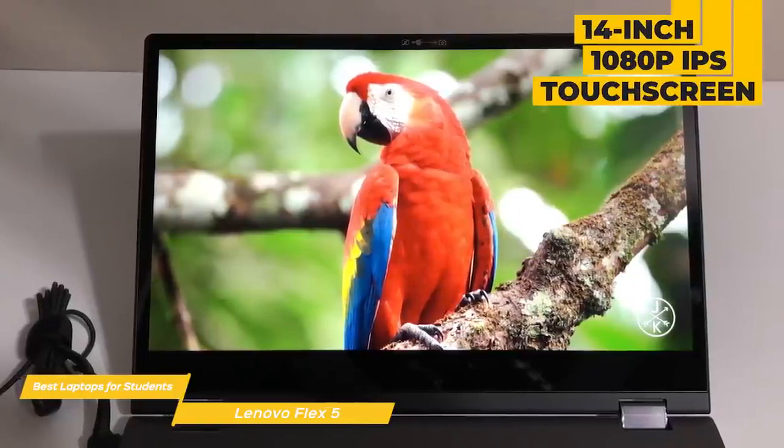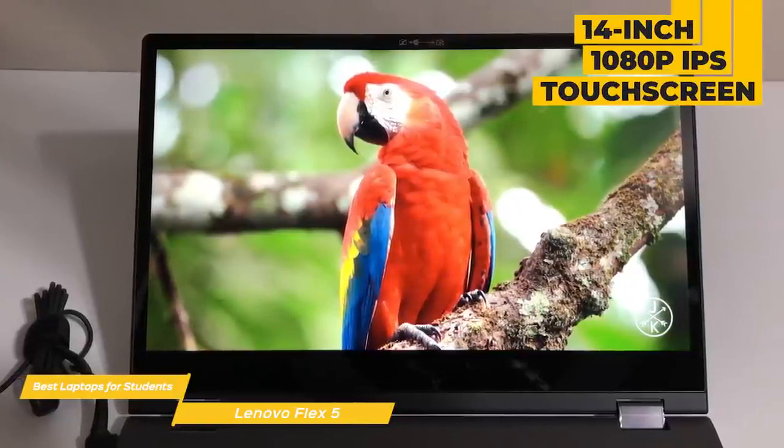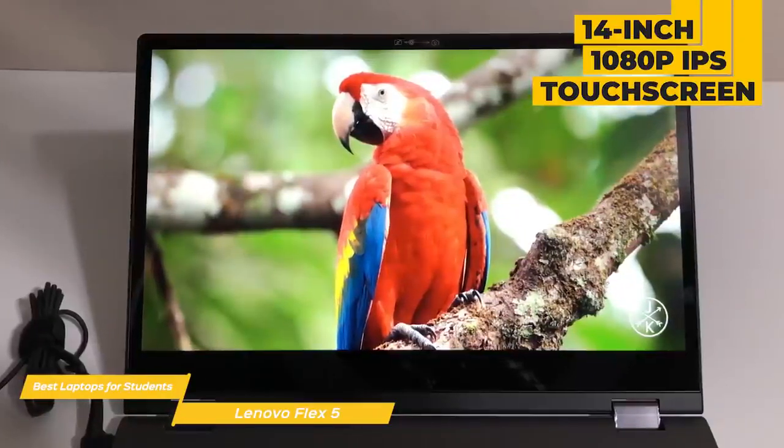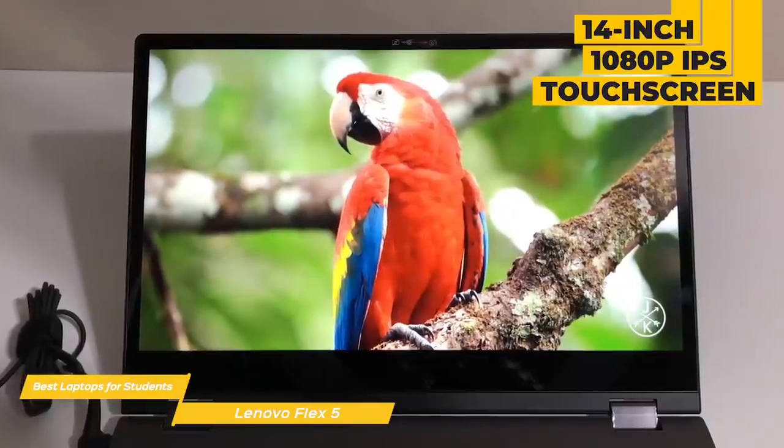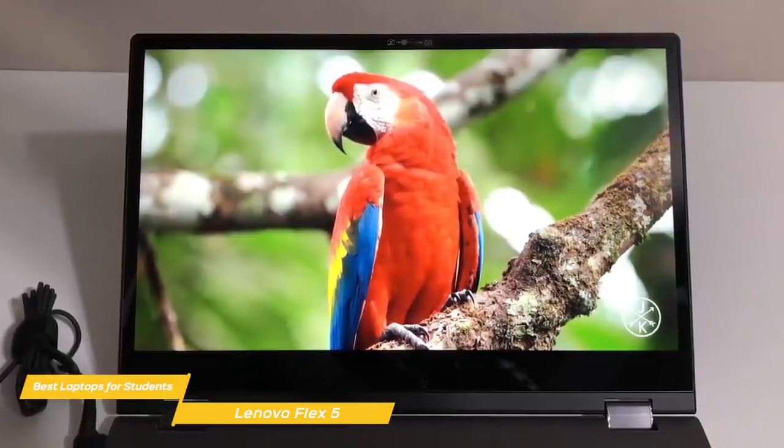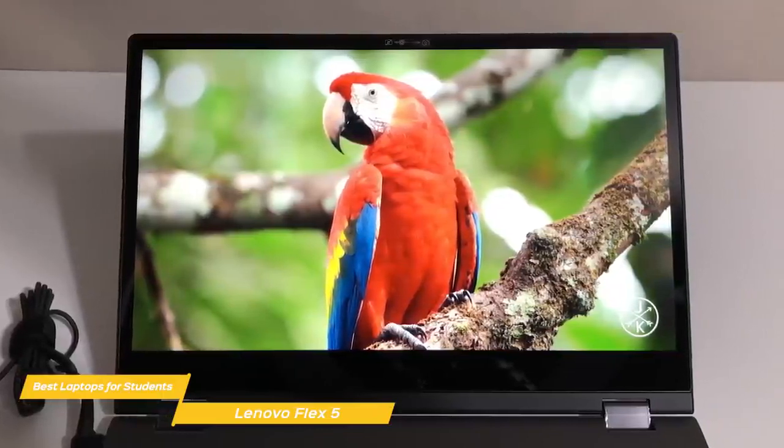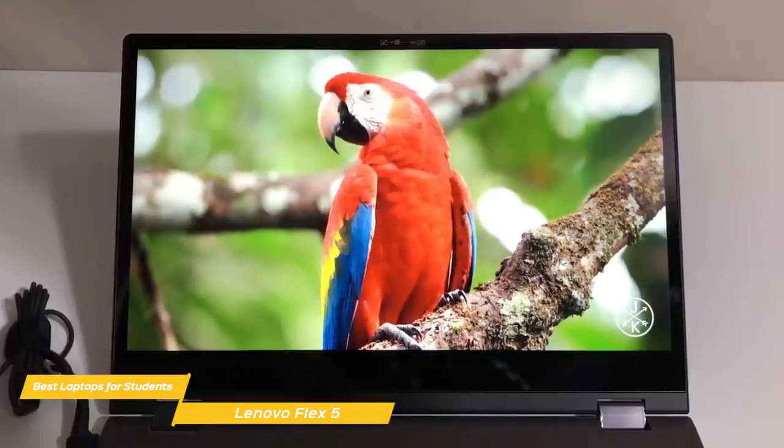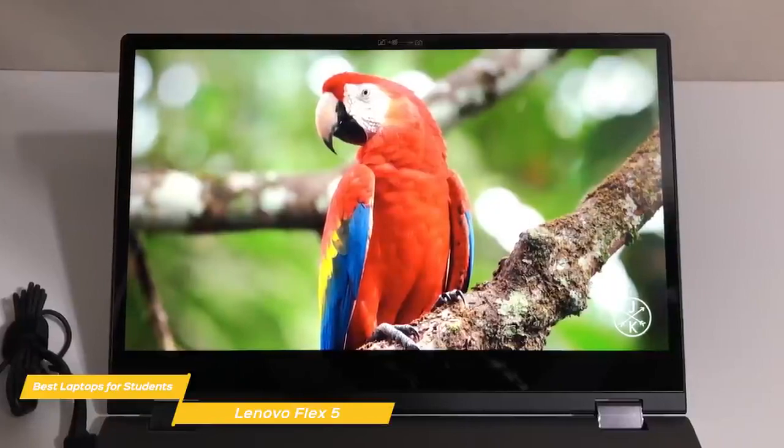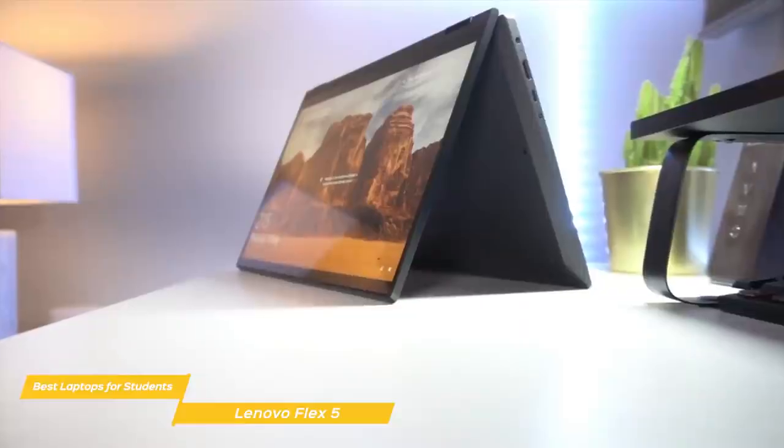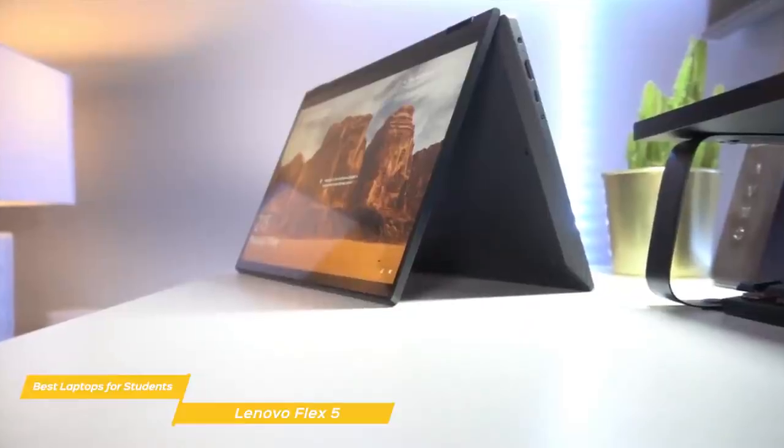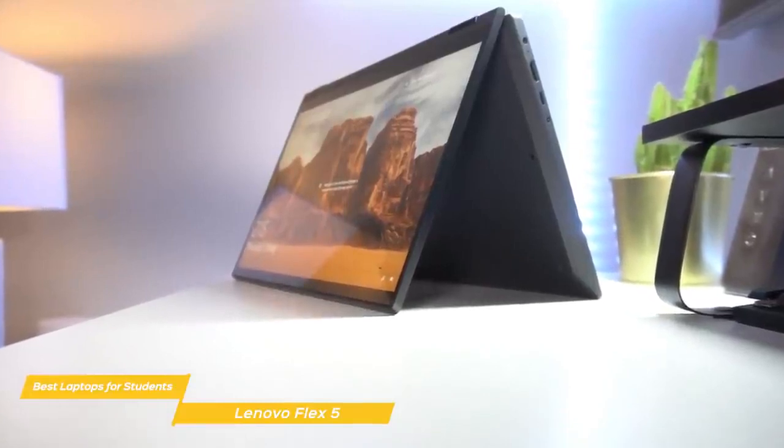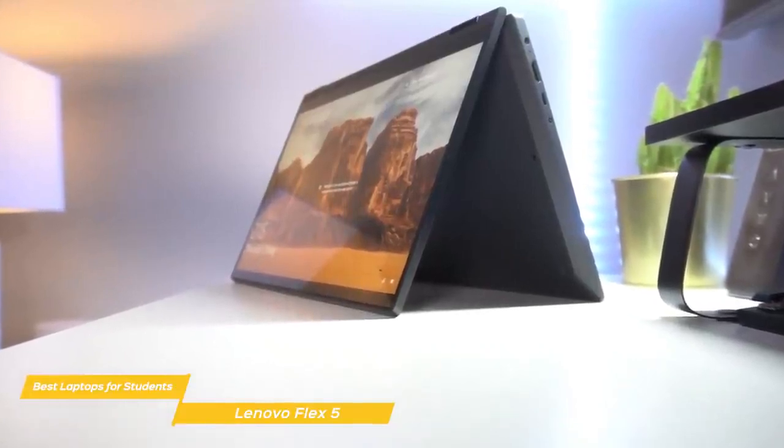The 14-inch 1080p IPS touchscreen supports input from the included Lenovo digital pen that lets you write just like you're using pen and paper, giving you a natural-feeling way to interact with the Flex 5, and it's a great way to take notes during lectures.